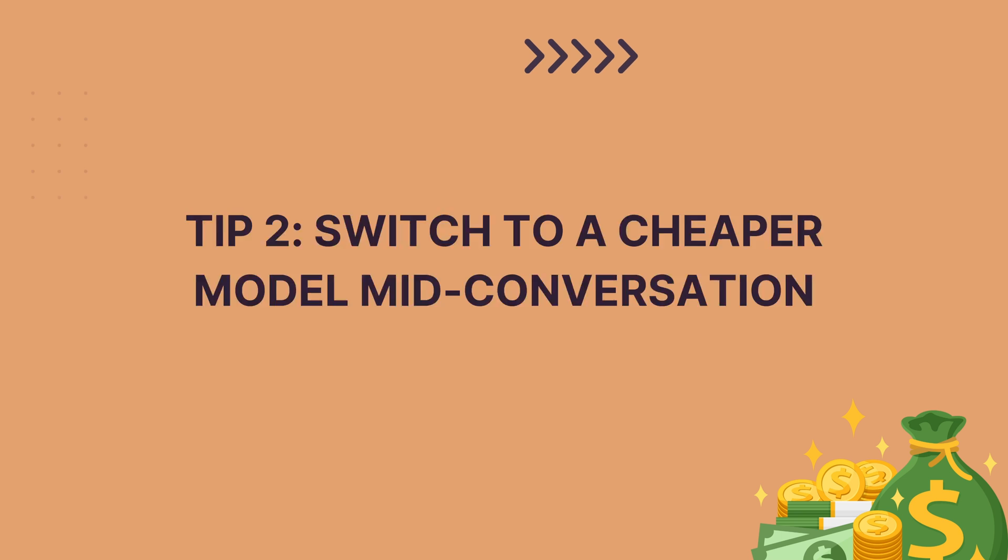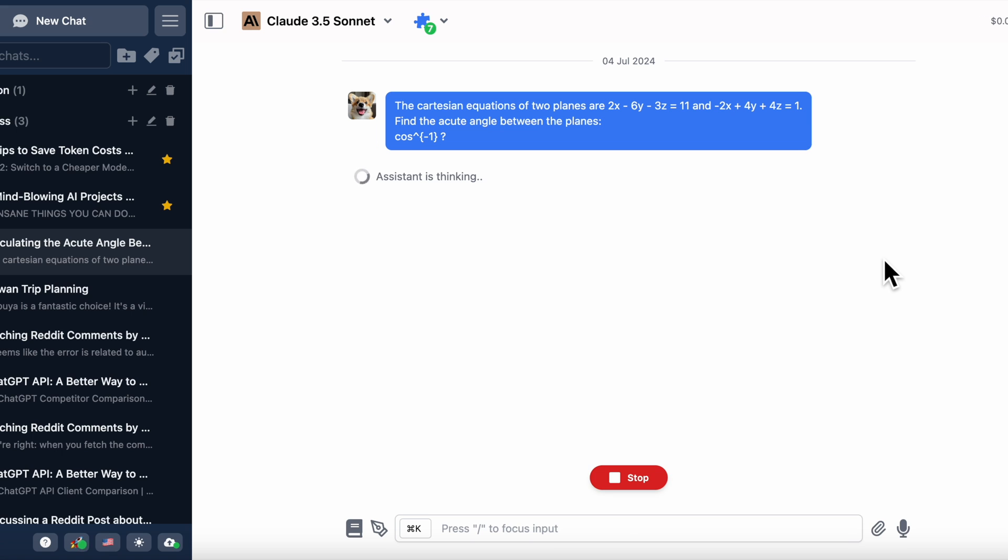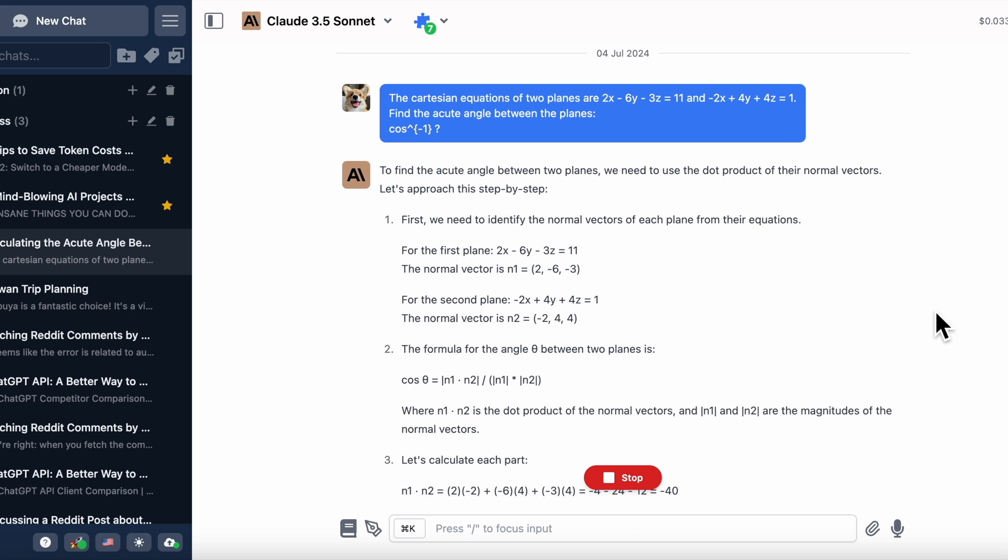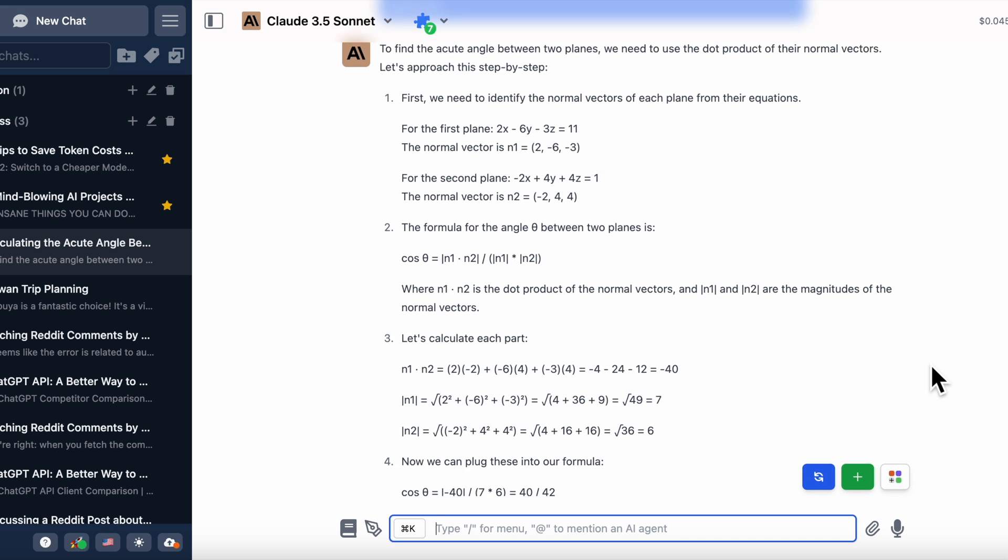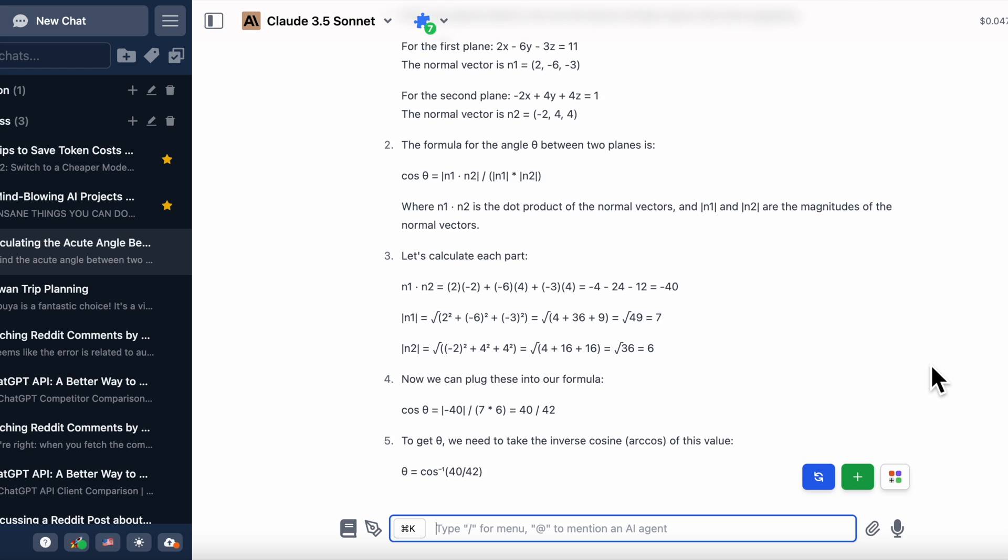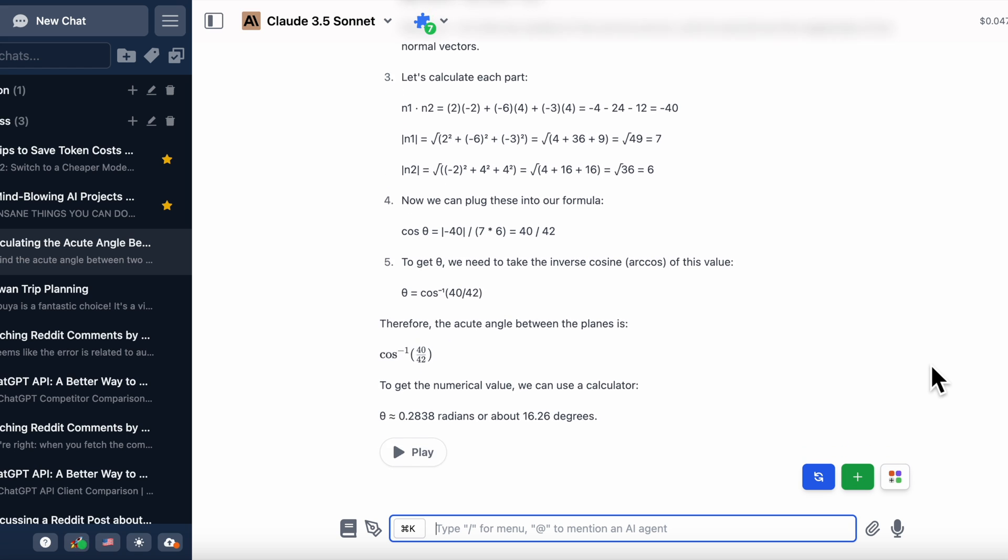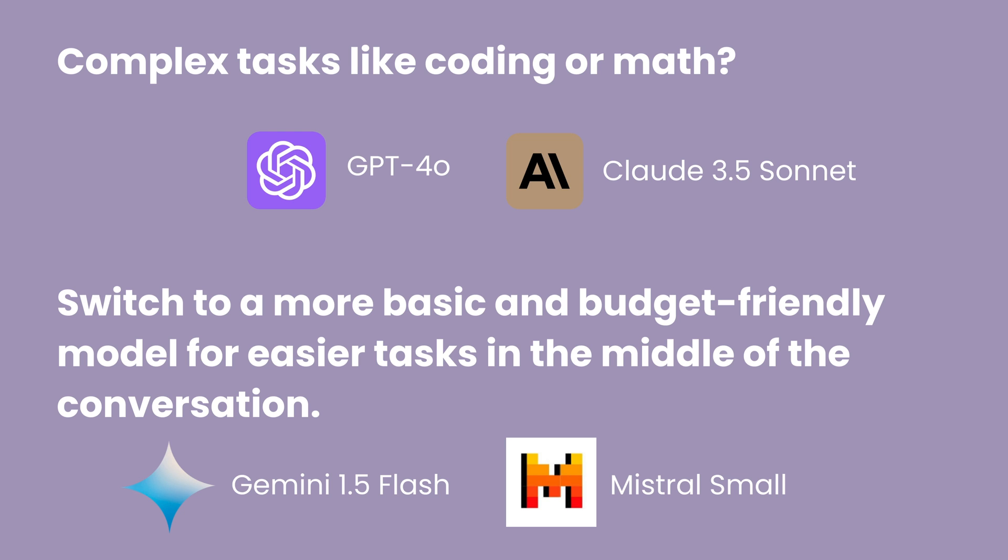Tip 2: switch to a cheaper model mid-conversation. Here's a pro tip for you. For complex tasks like coding or math, you probably need to use the smartest AI models like GPT-4o or Claude 3.5 Sonnet. But once you're done with those tough questions, switch to a more basic and budget-friendly model for easier tasks in the middle of the conversation.